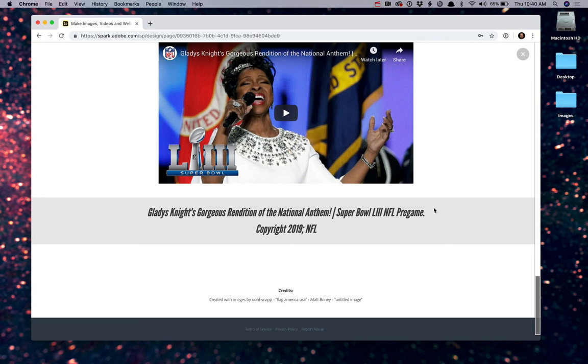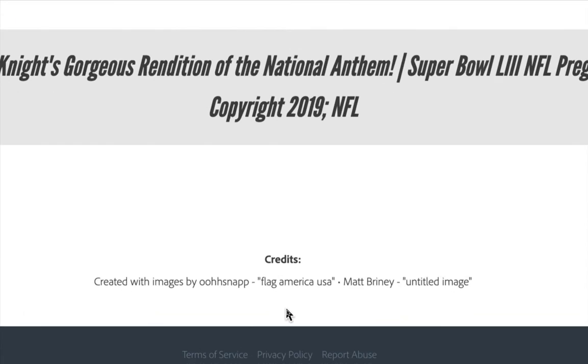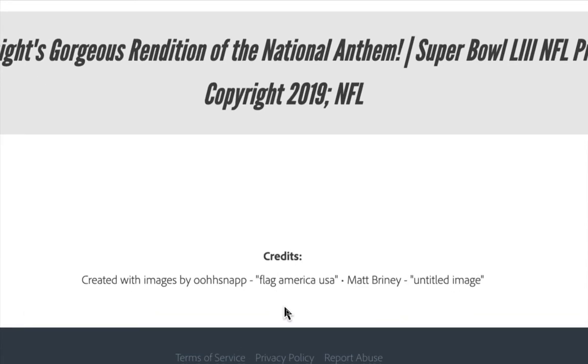Furthermore, and this will make the English professors in the audience happy, down here at the bottom, one of the great things that Adobe actually does is anytime you use the images that they provide, they actually add cited credits at the bottom of the page.